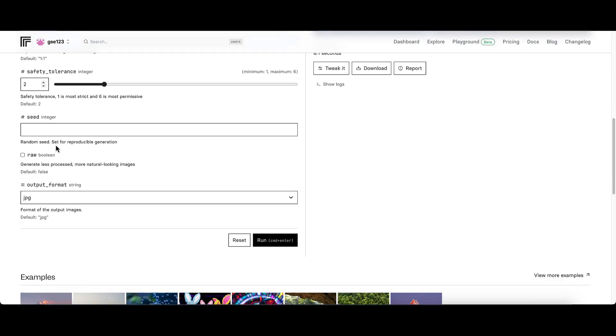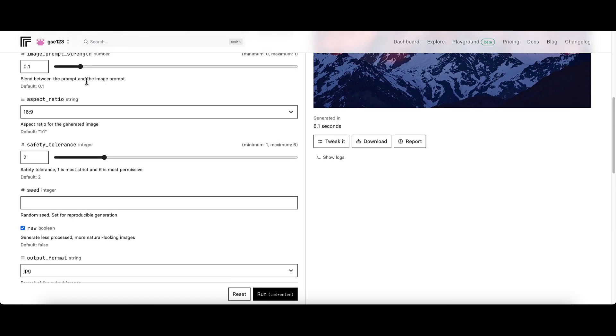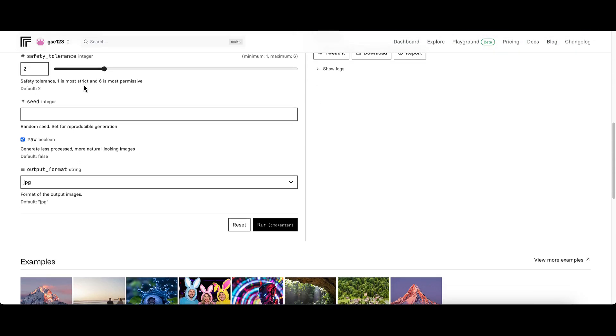Safety tolerance I'm going to leave that, seed I'm going to leave that. The raw mode I am going to check because even with unrealistic subjects you can quite often get a more realistic overall aesthetic and gritty look by choosing raw mode. Format with JPEG I'm going to leave it as that and let's click run.